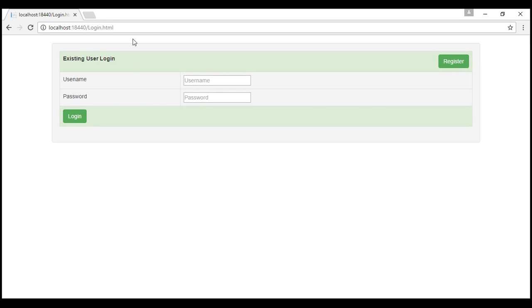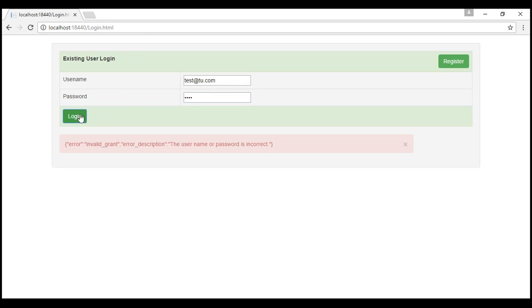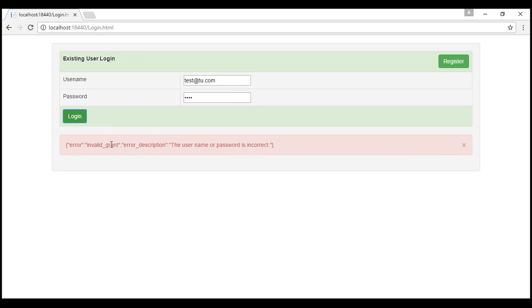And if I try to provide an invalid username and password, it displays a validation error. The username or password is incorrect. So we need to implement these three pages: registration page, login page, and data page.